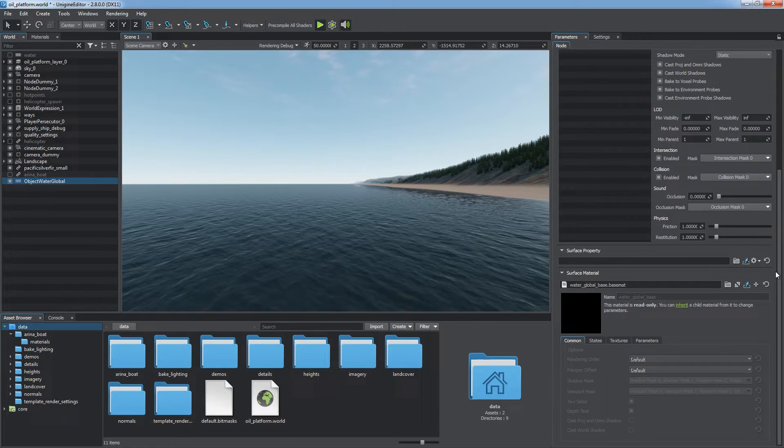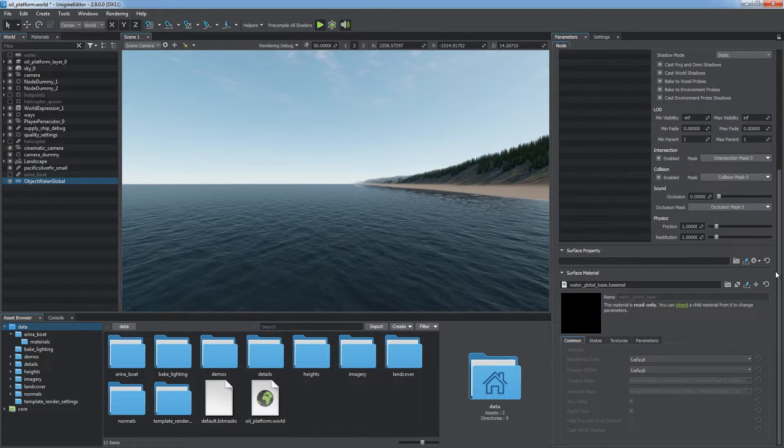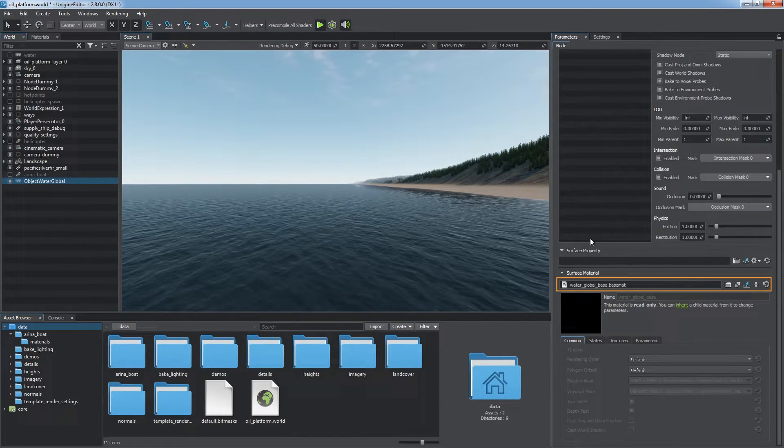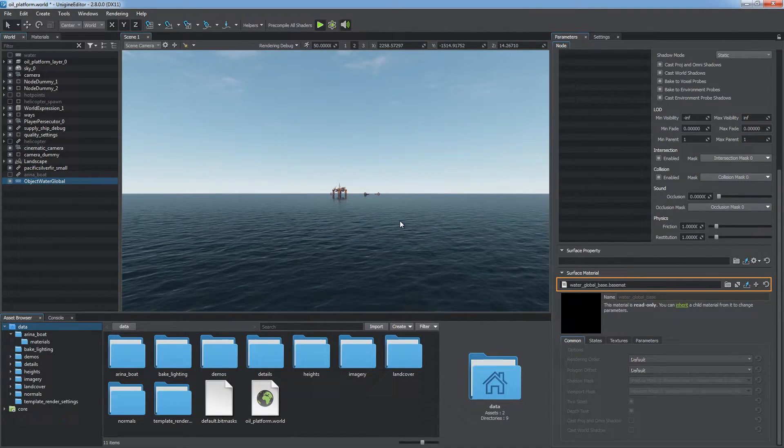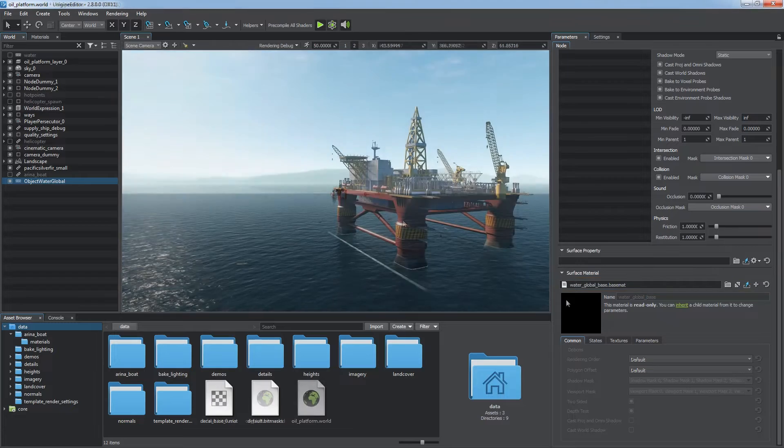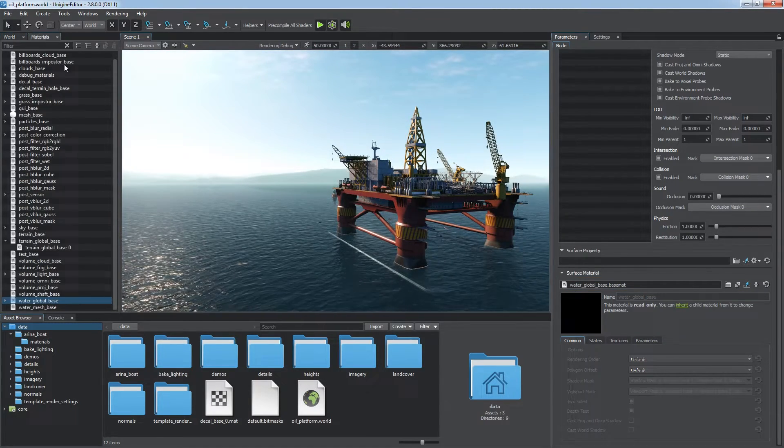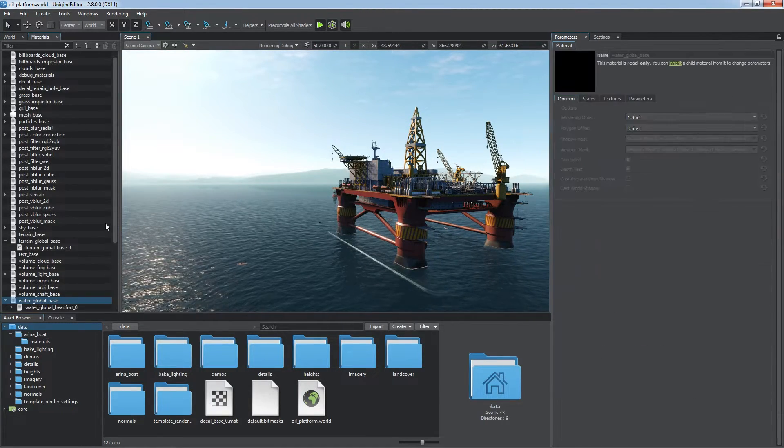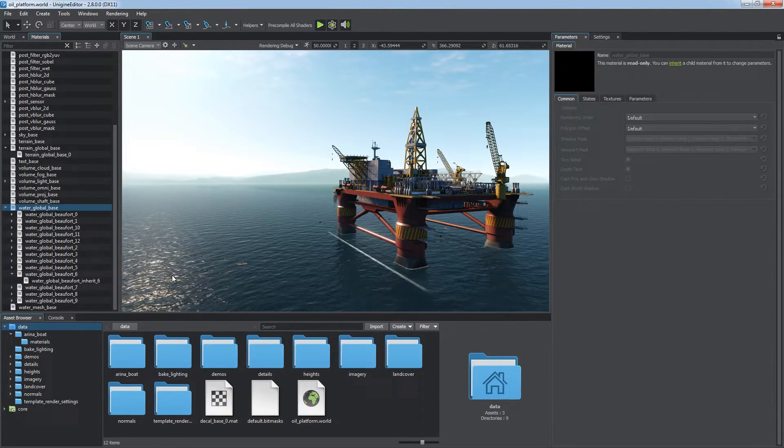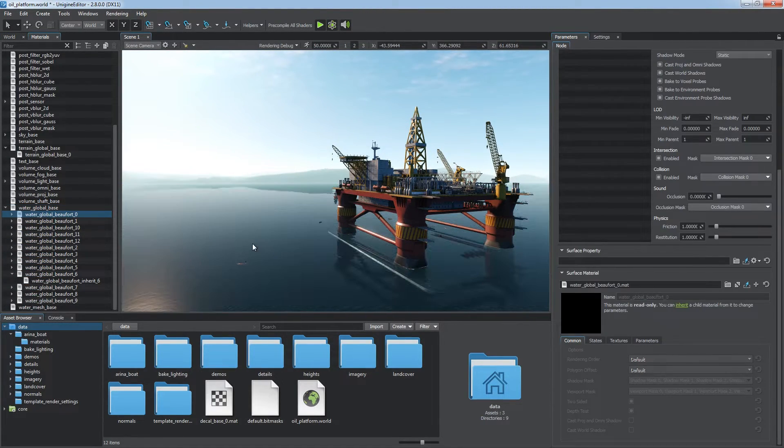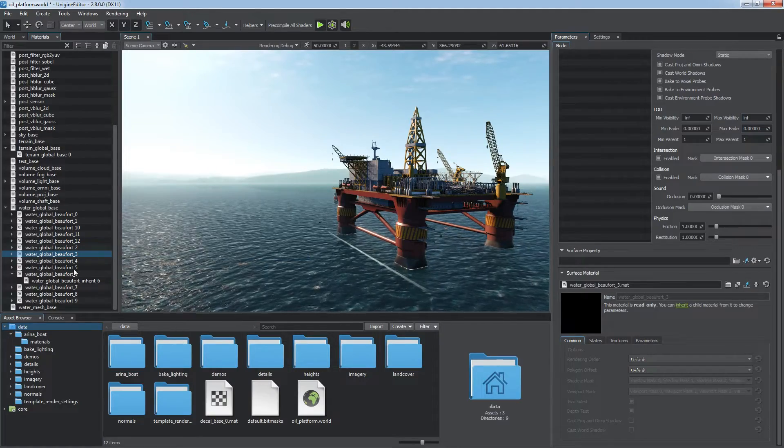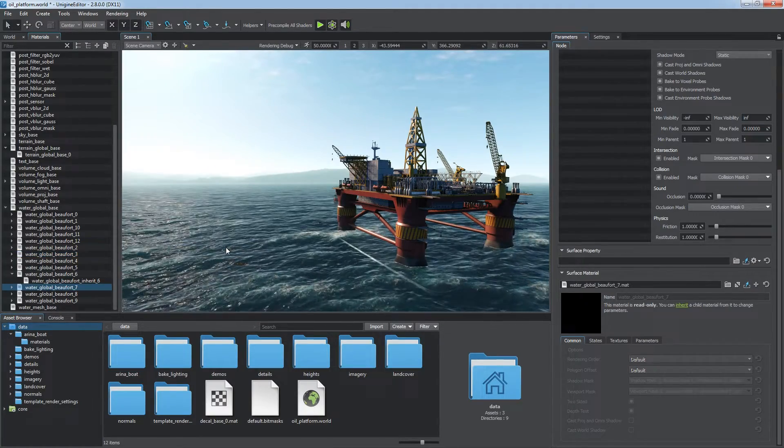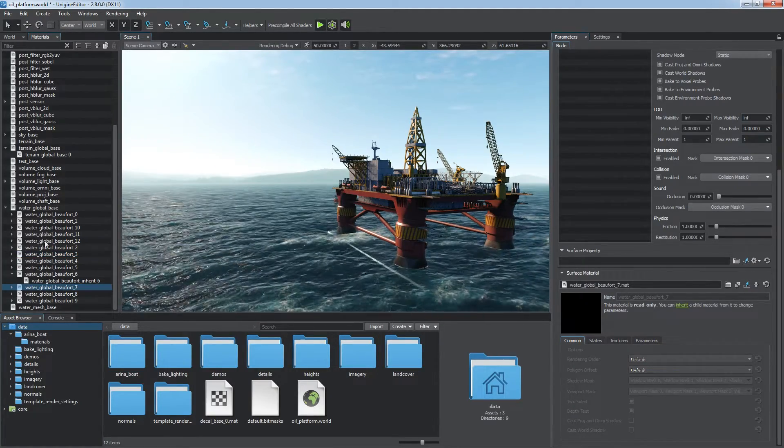At this stage we have already got a nice looking water. By default it has the Water Global Base material applied. You can simulate different sea conditions according to the Beaufort scale up to the 12th level by using preset Water Global Beaufort materials.